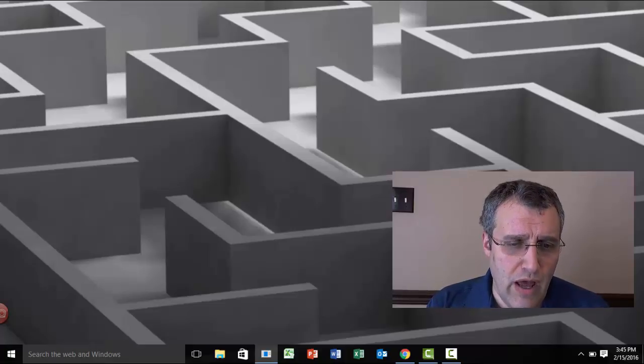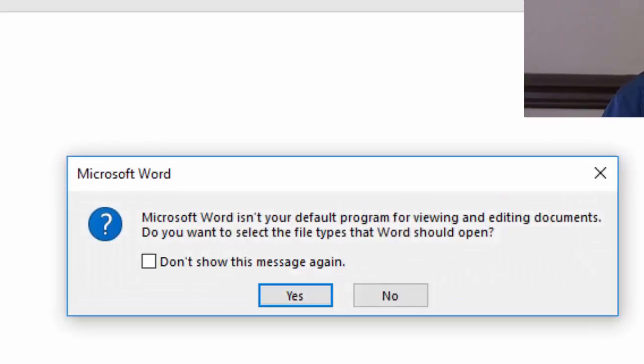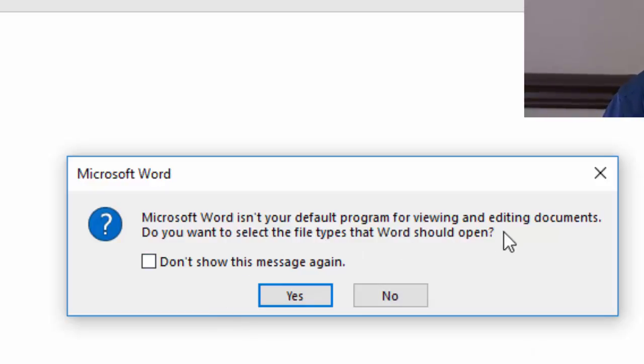I've solved my problem with Excel, but I'll open up Word. So when I open up Word, I get this: Microsoft isn't your default program to view and edit documents. What do you want to do?